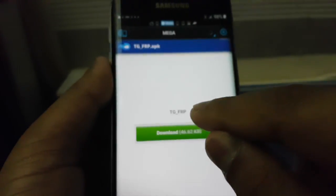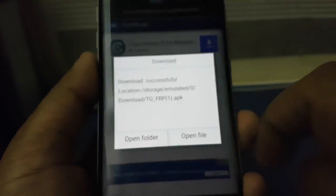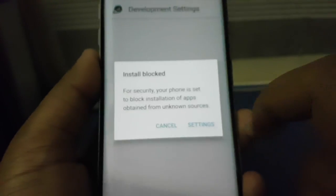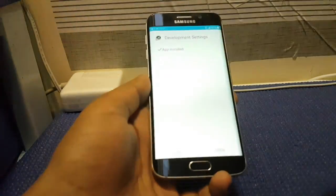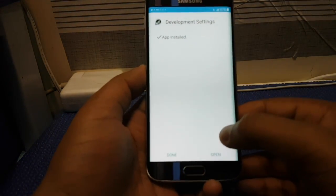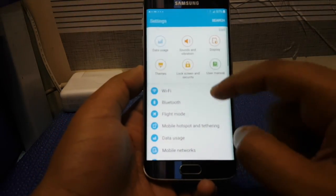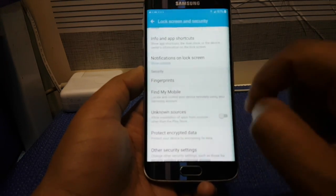You should see a download window. Press Download and wait a couple of seconds, then press Open File. Go to Settings and scroll down until you find Unknown Sources. Press OK and then Install.